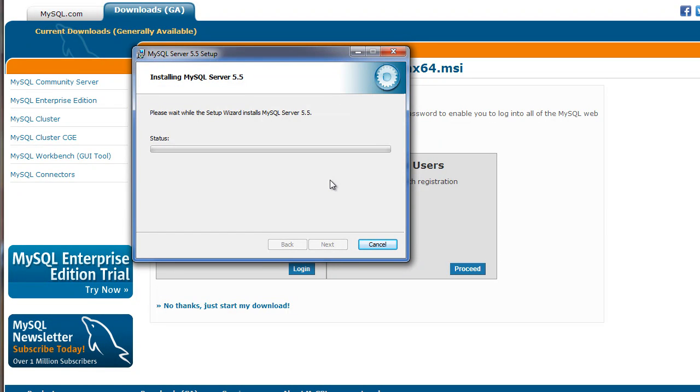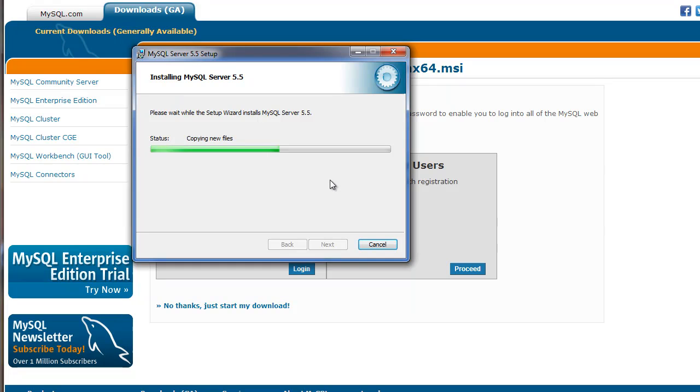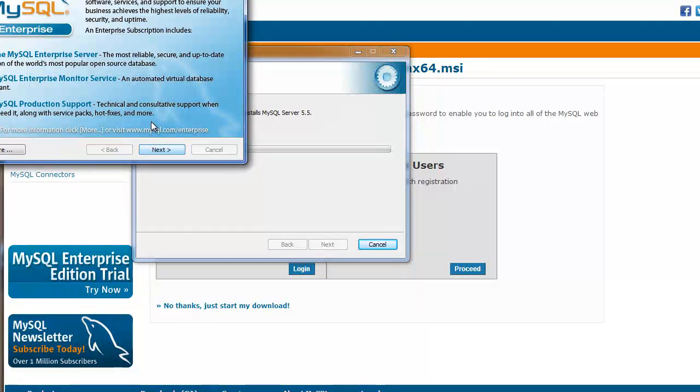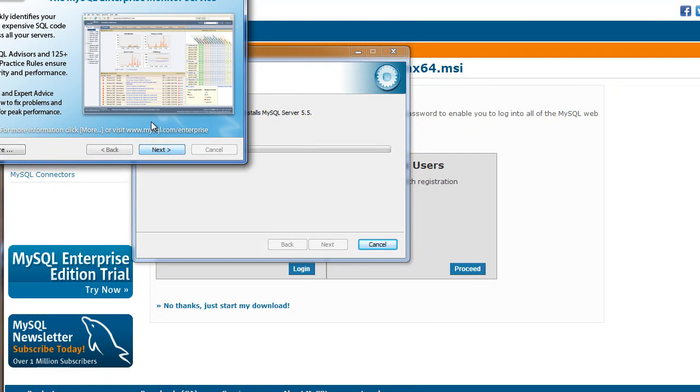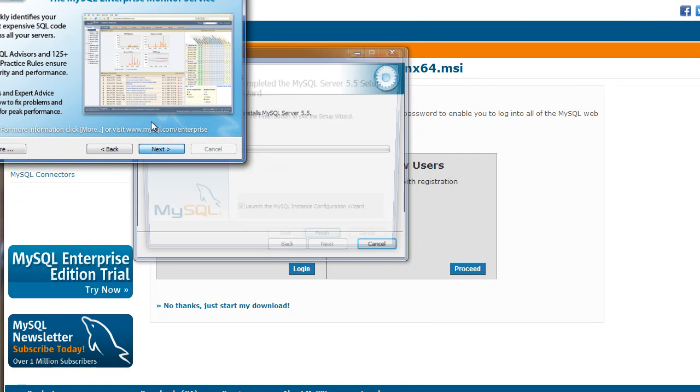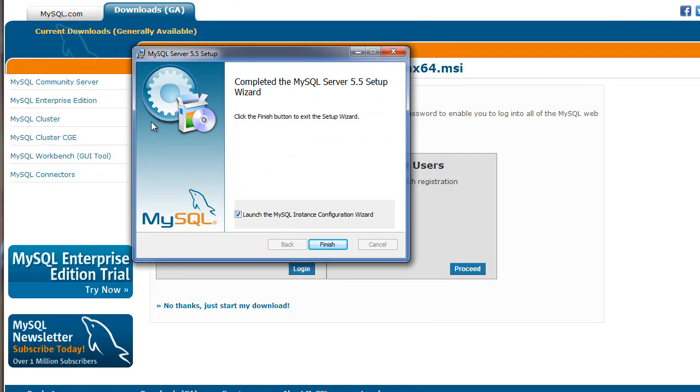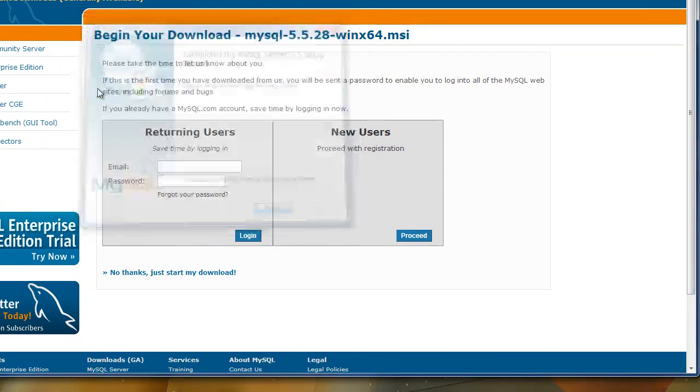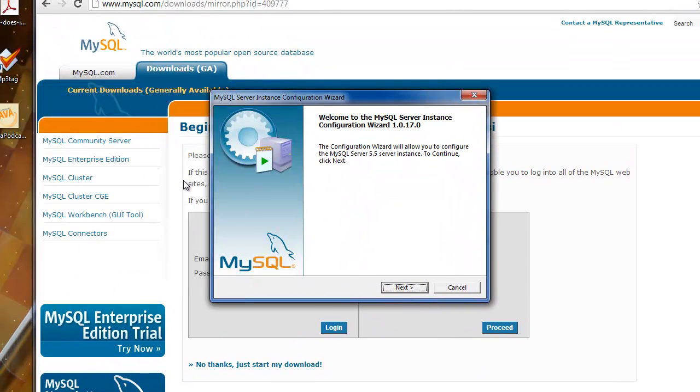So while that installs, the whole point here is this will allow you to actually create an actual database on your computer. It sort of provides you the means to do that with like a console type application, but I'm going to show you a different tool that you can download that will make things a little bit easier. So for this, this is their enterprise edition advertising for you, but let's just skip that because we don't want to pay for anything yet. And we can finish our installation here and it's important to launch the MySQL instance configuration wizard because we want to actually configure our server now.